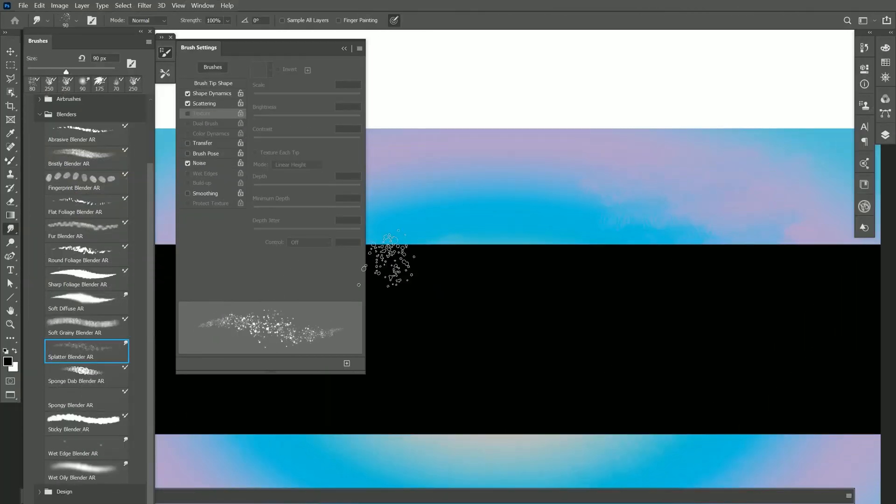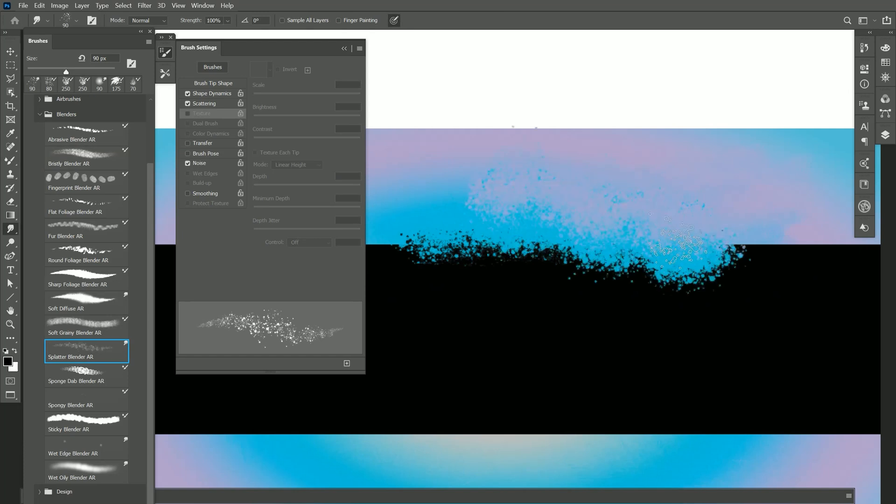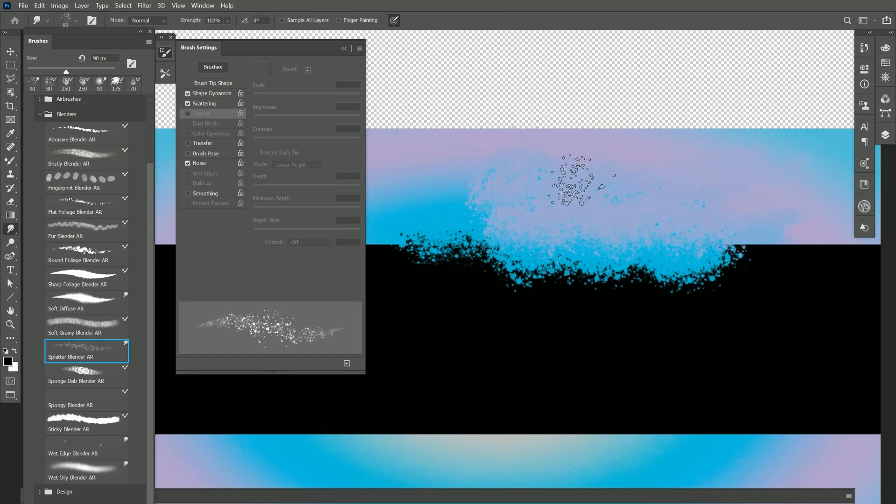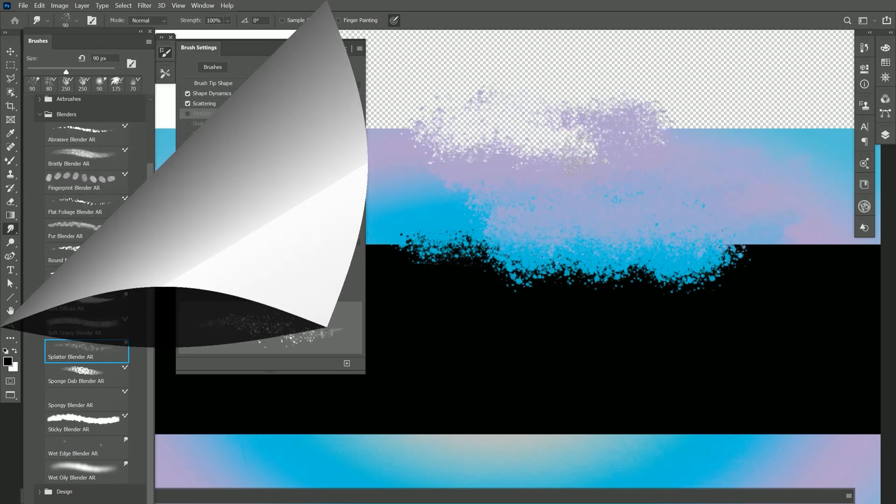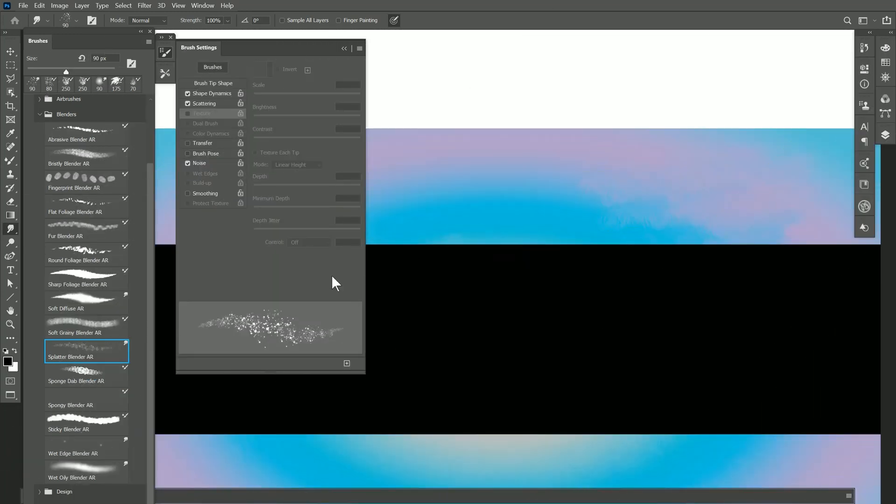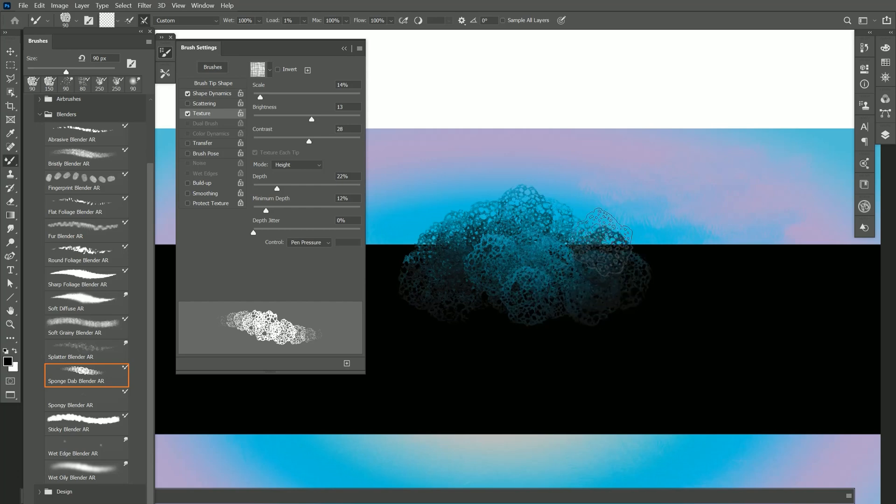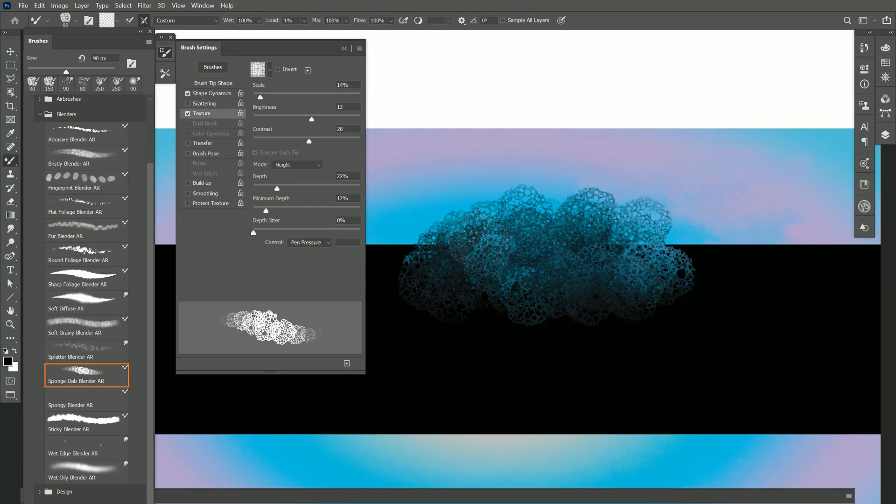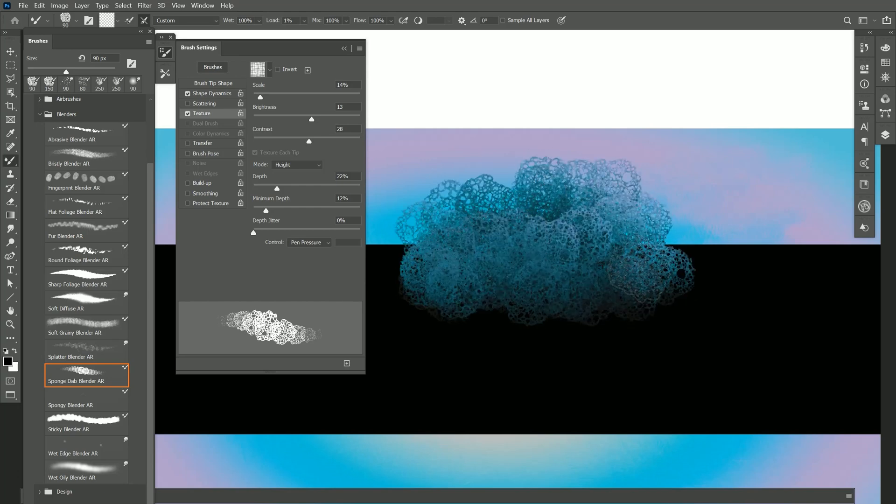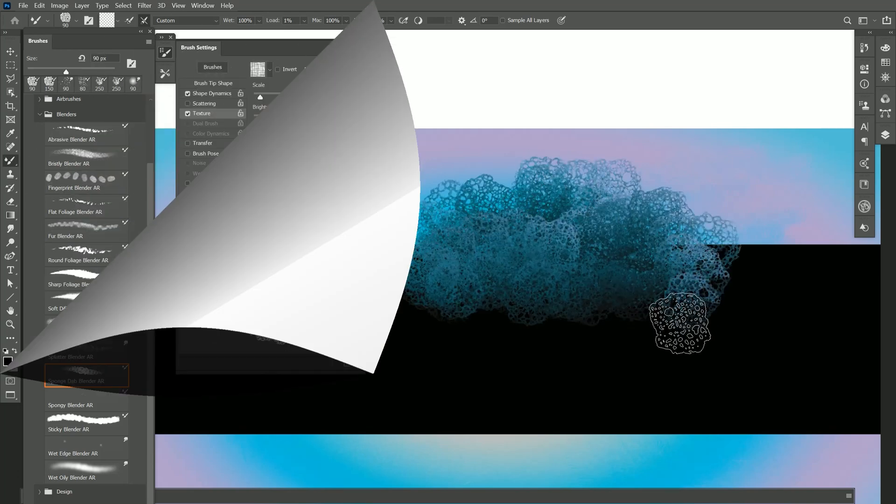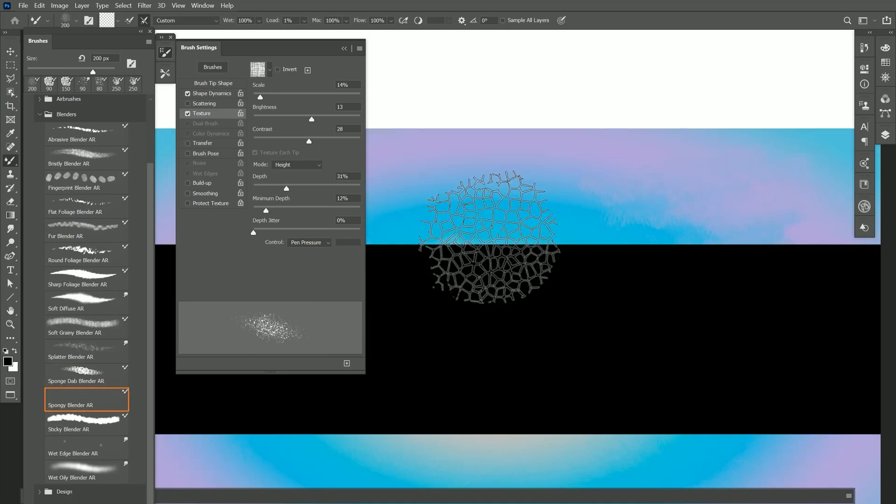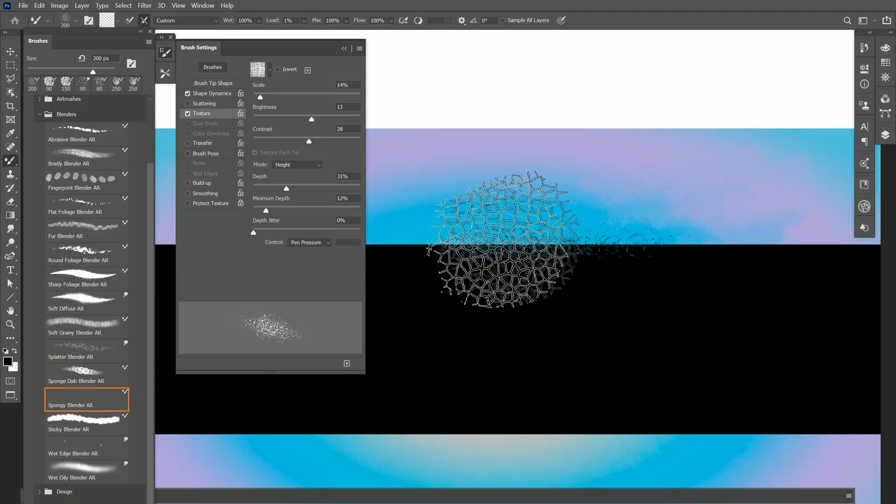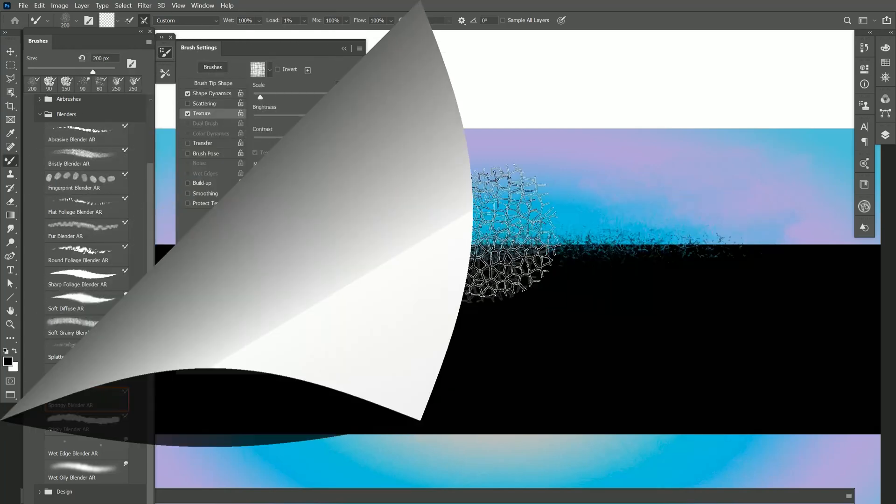Let's try Splatter Blender. If I paint right along the edge here you can see I can splatter it up nicely. I can even blend to transparency. Next is Sponge Dab Blender and if I paint with this brush I get this really nice spongy dab effect. There's also Spongy Blender which gives you a different kind of spongy blending effect that's thinner and finer.